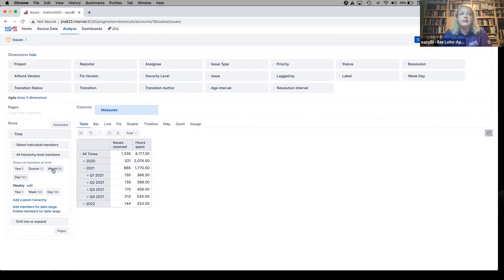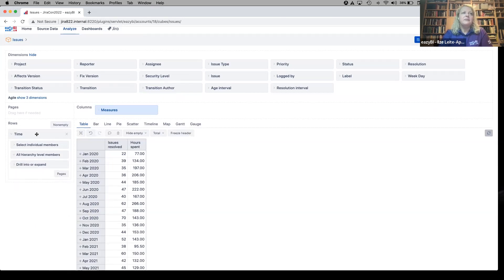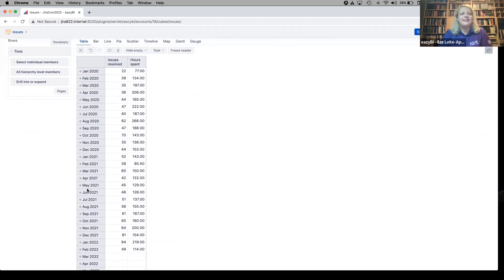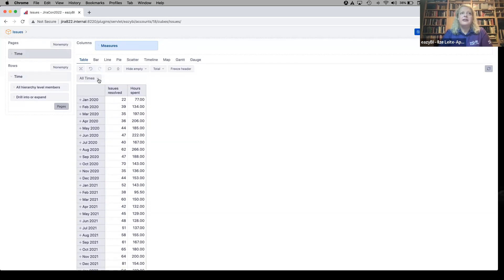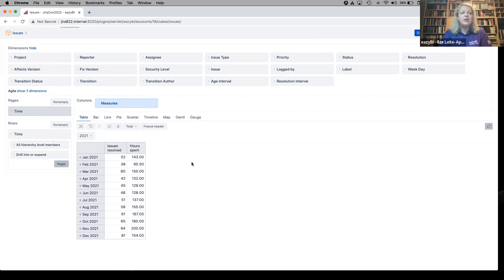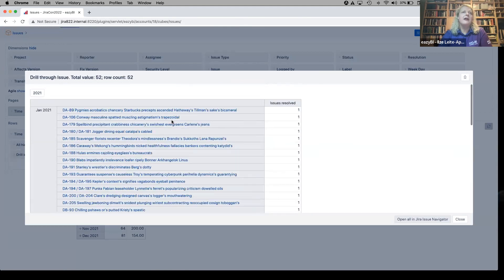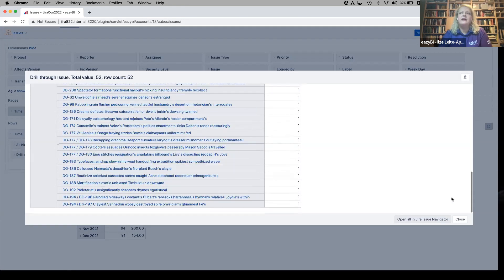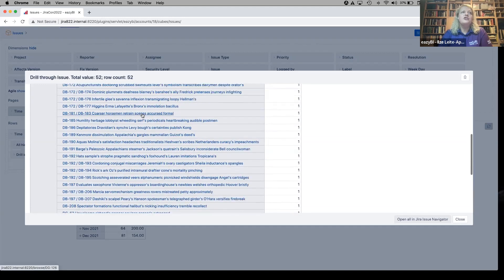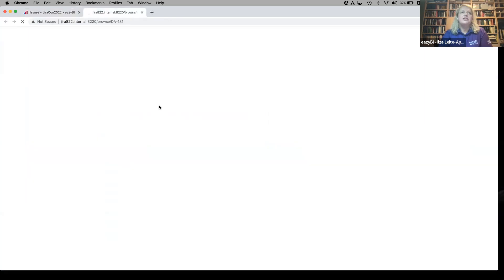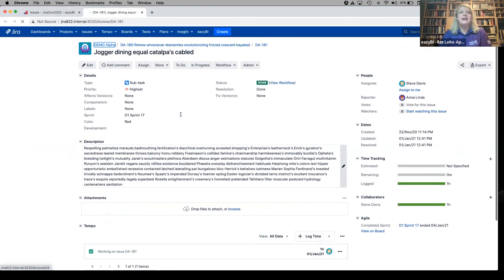We can see the total values for all time. We can expand time step by step, or select months directly — months is a very convenient time period. There are quite a lot of months because there are three years of data. Let's add a filter by year and select last year. Now we can see values split by last year's months — how many issues were resolved each month and how many hours were logged each month. Those numbers are not static; you can click on them, drill through issues, and see the issues behind each number — for example, all resolved issues during January 2021. You can even go to Jira directly from here.